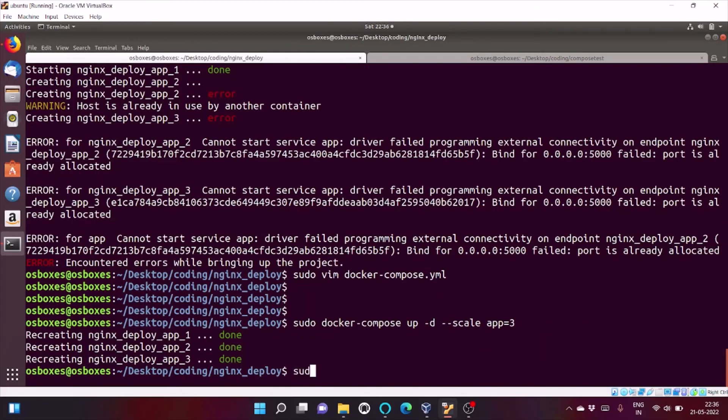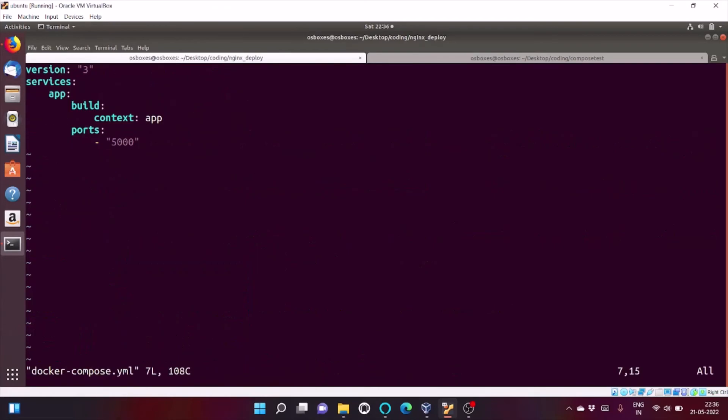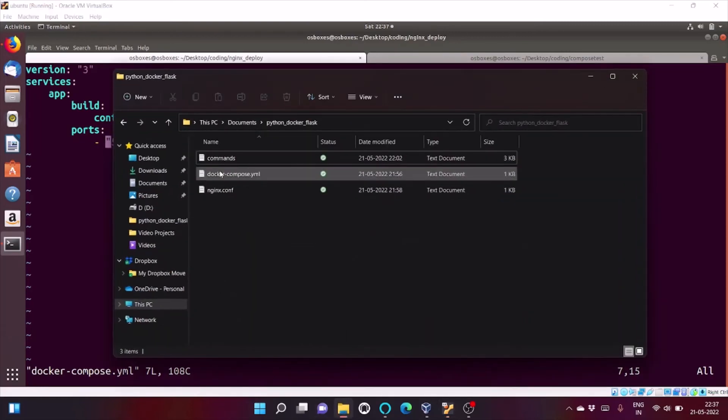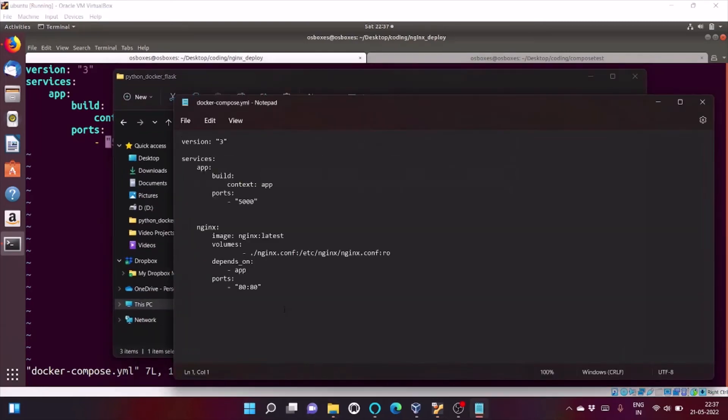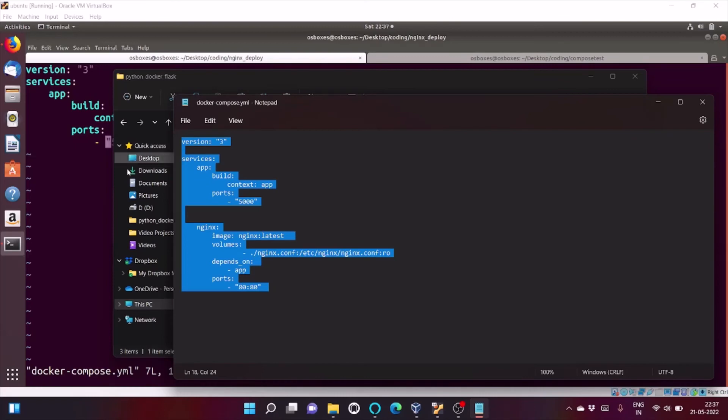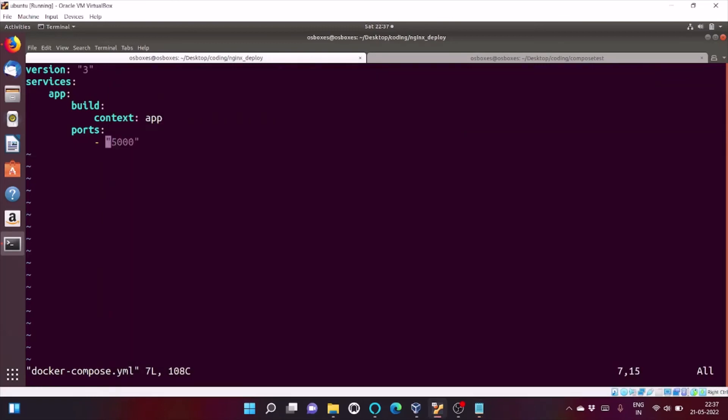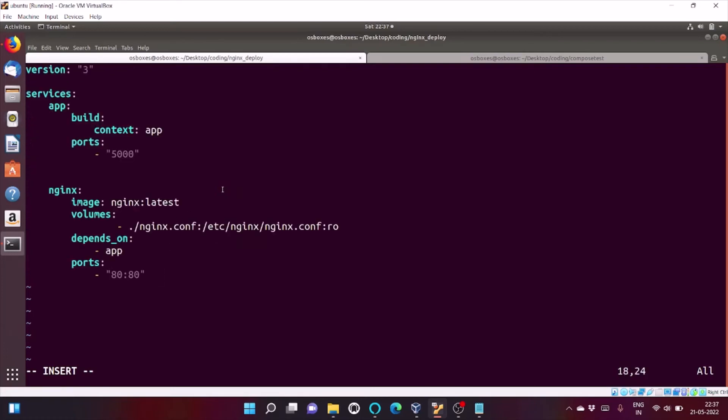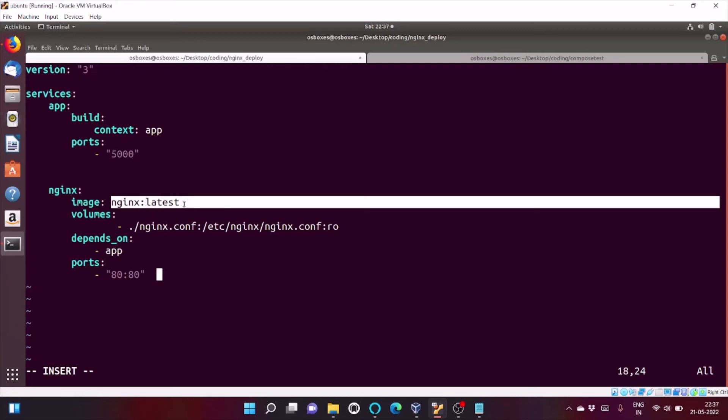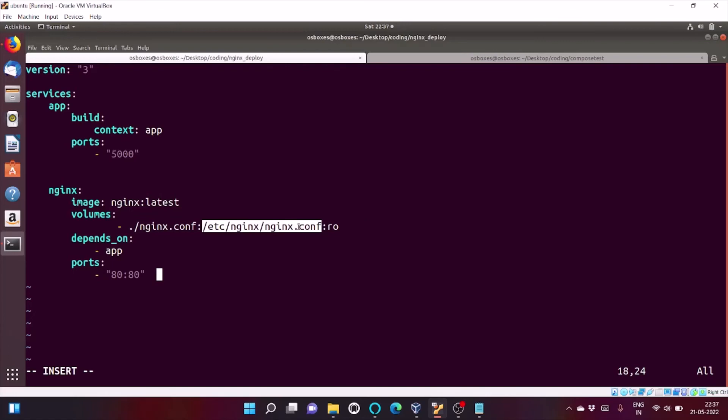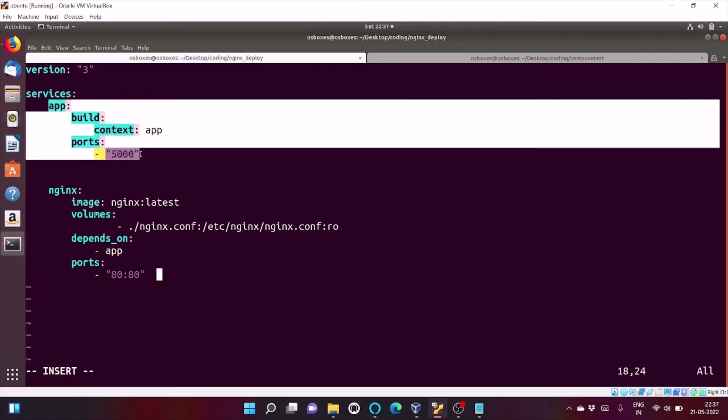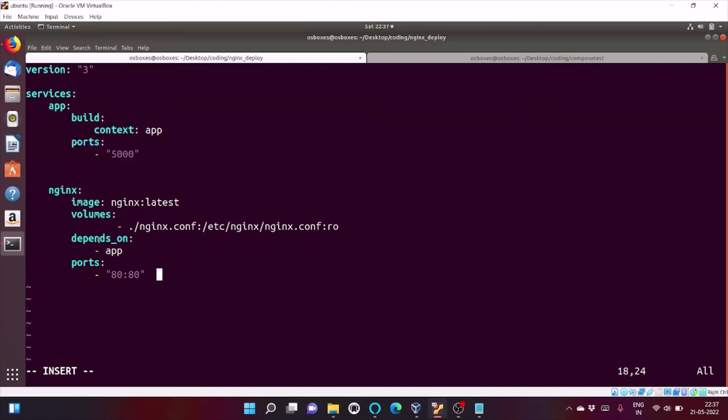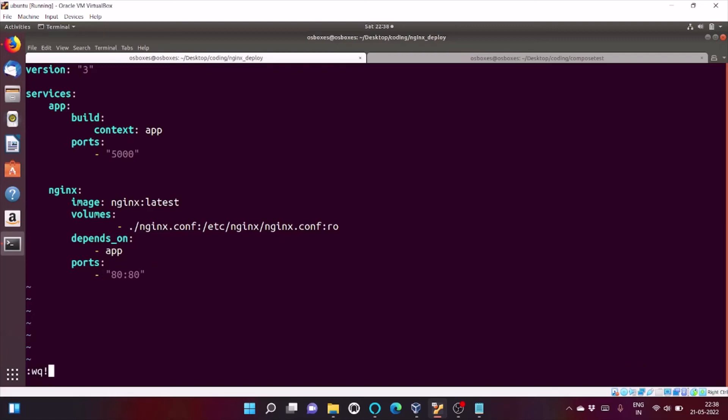Do some changes in docker compose file. I have already written the code, I will just copy paste it to save our time. In docker compose file I am creating a new service name as Nginx. It will use the image Nginx latest and Nginx uses a config file known as Nginx.conf. So, I am doing a mapping. Depends on tells that Nginx will only start after deployment of flask app on Gunicorn server. So, it will run after it. And I am mapping to port 80. Nginx server will listen on port 80. Let me save it.